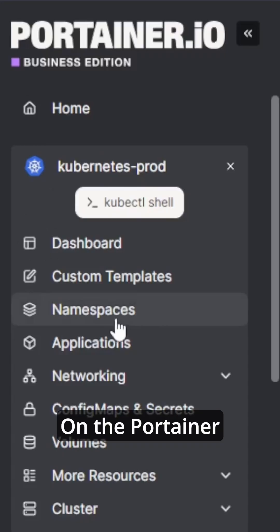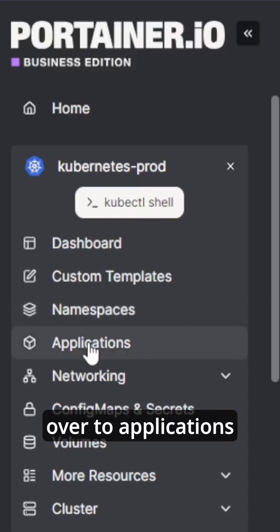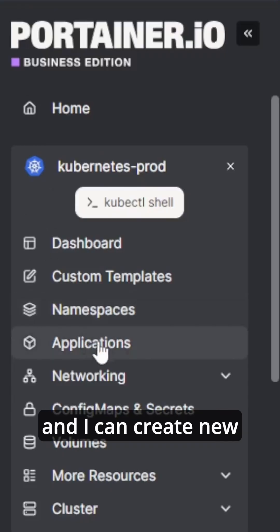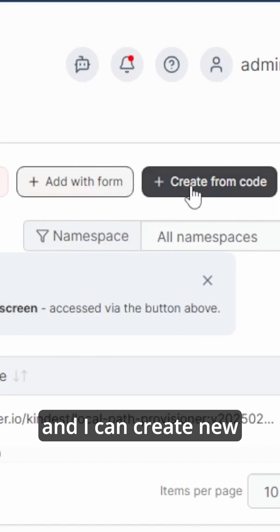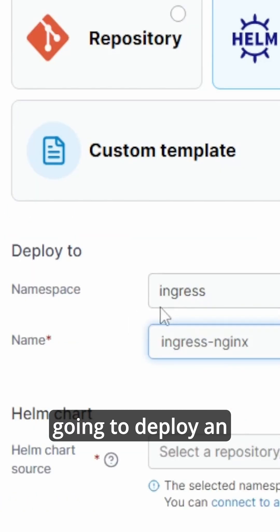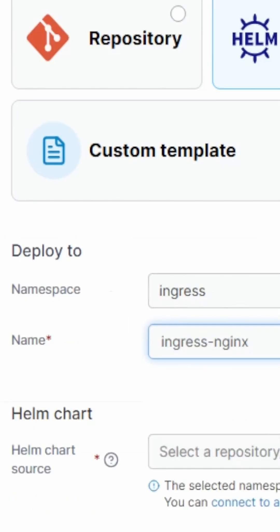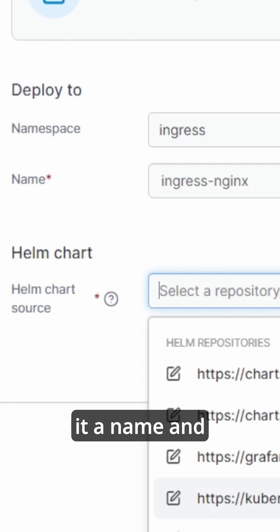On the Portainer interface I can head over to Applications and I can create new applications from code. I can use the Helm chart section and I'm going to deploy an ingress controller. I do that by giving it a name and selecting the Helm chart repository and the Helm chart I want to deploy.